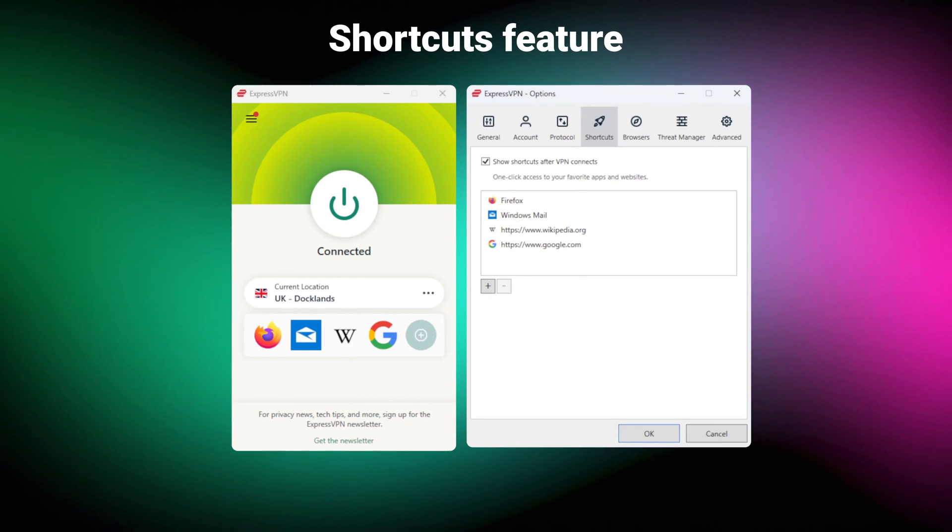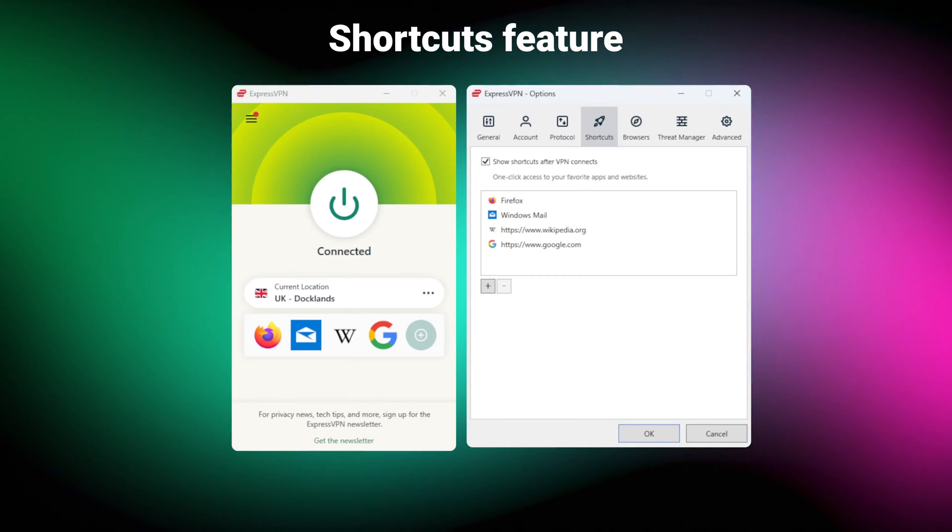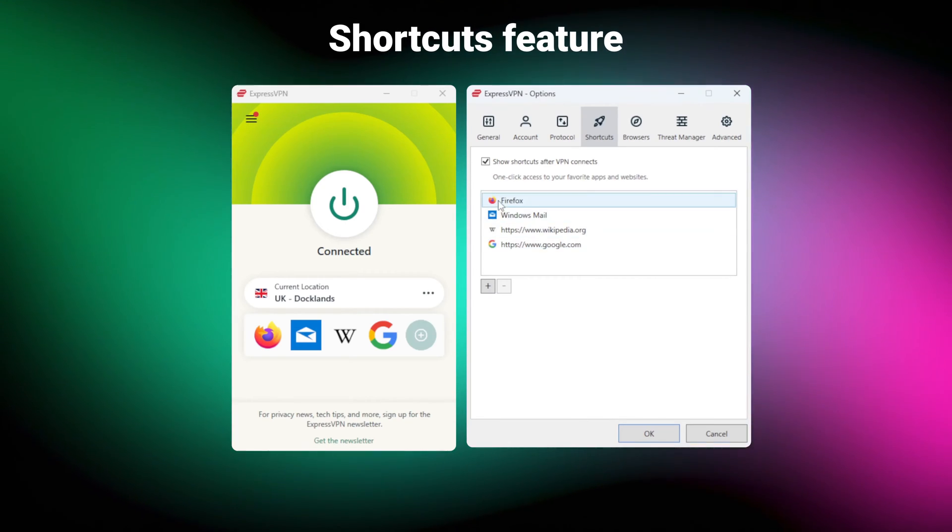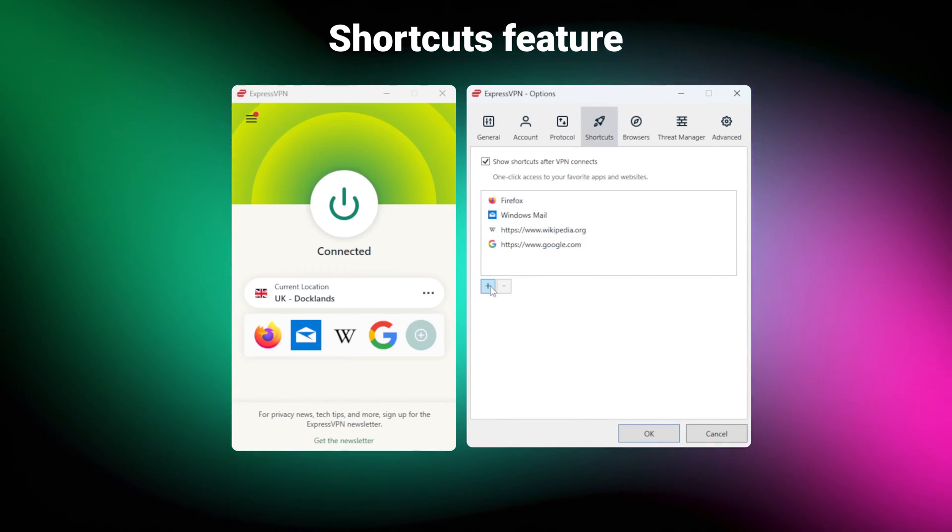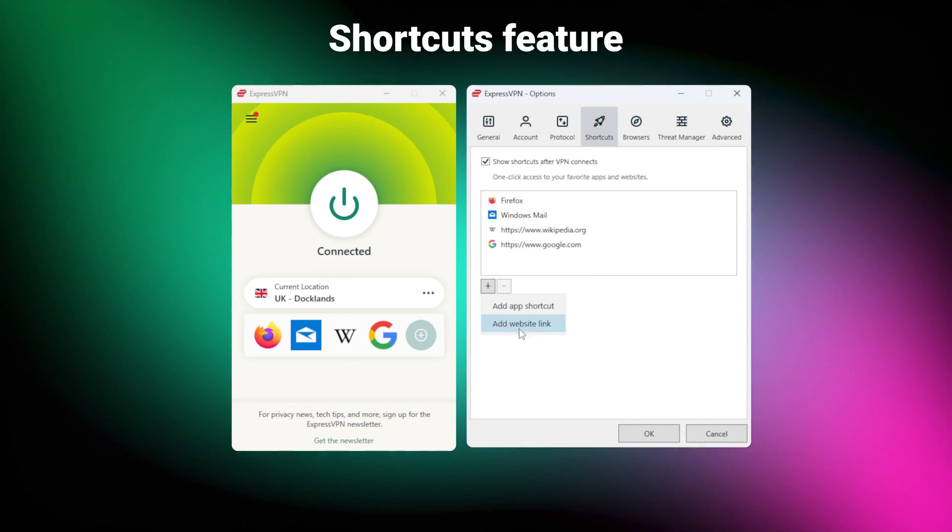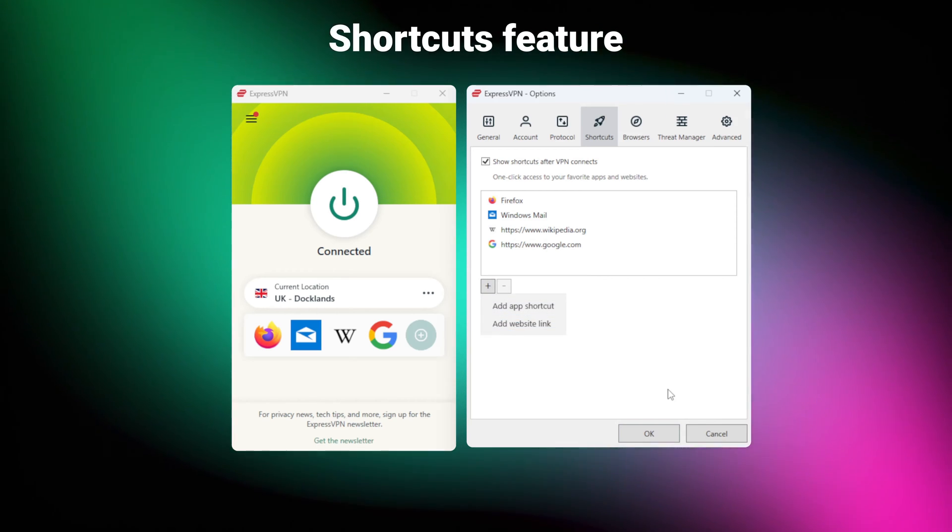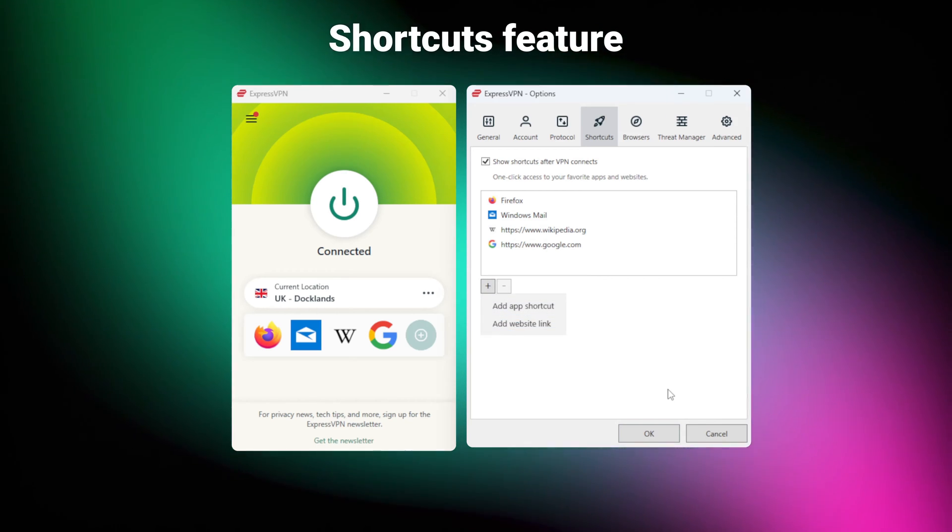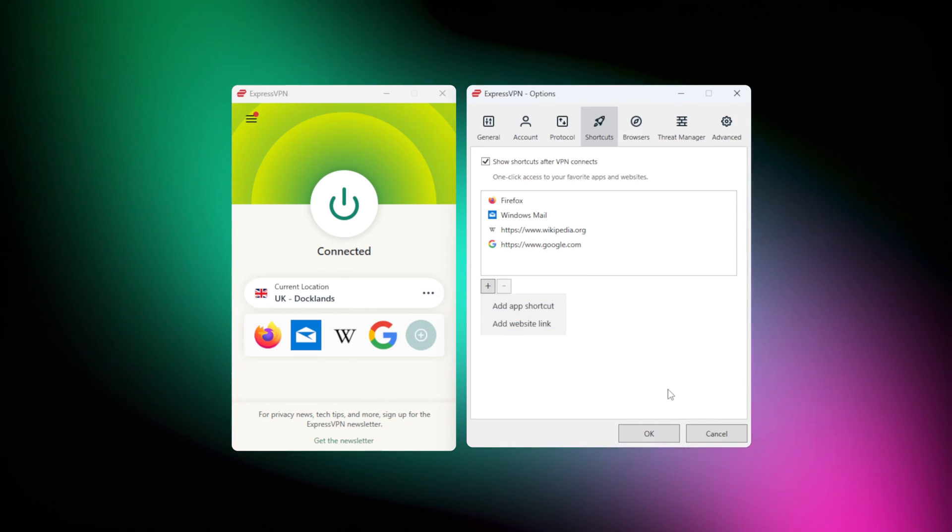For example, there's shortcuts feature. Super simple to set up right here. You can just add apps or websites, and they'll show up on the main dashboard.